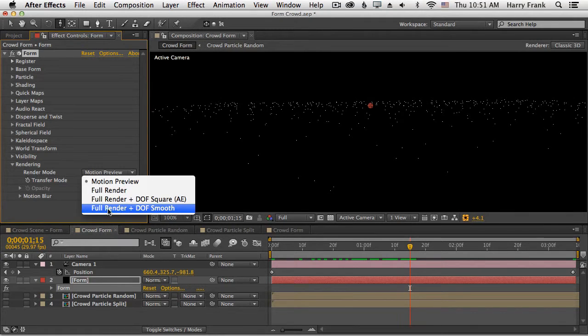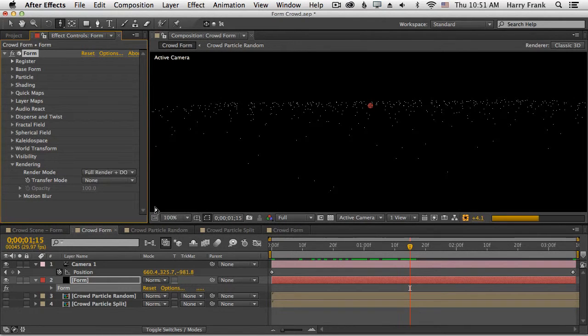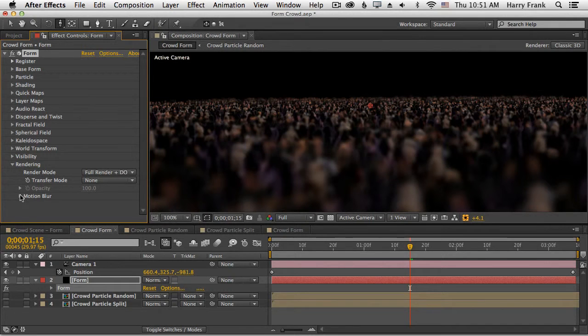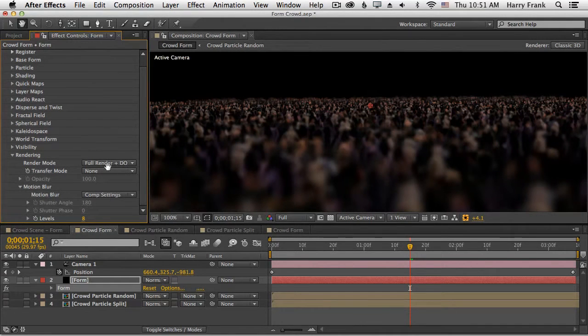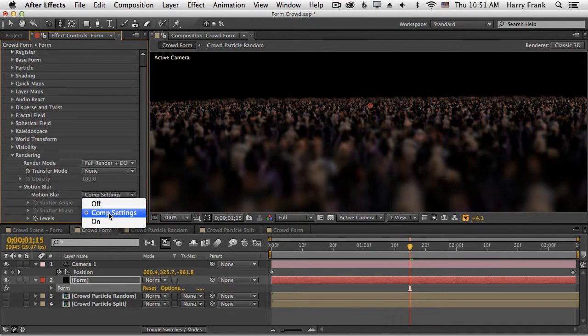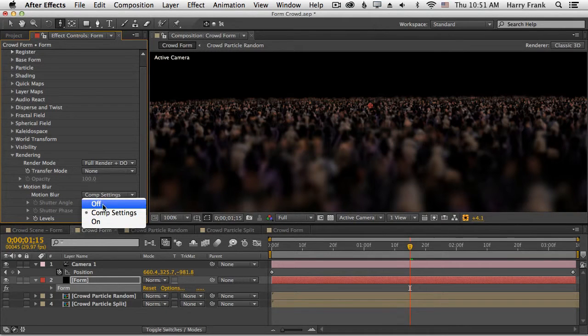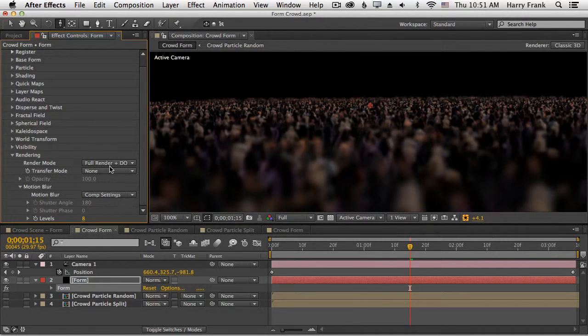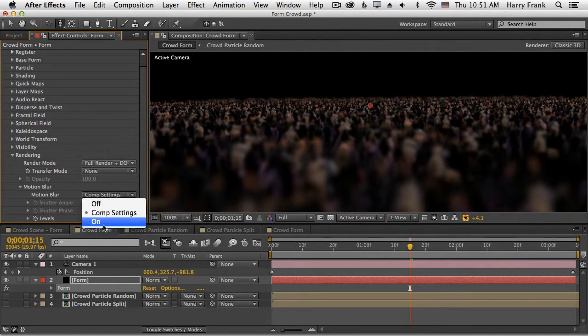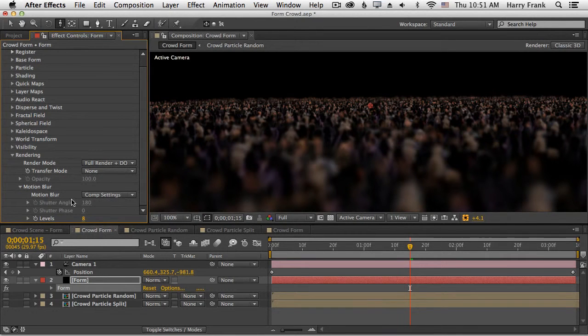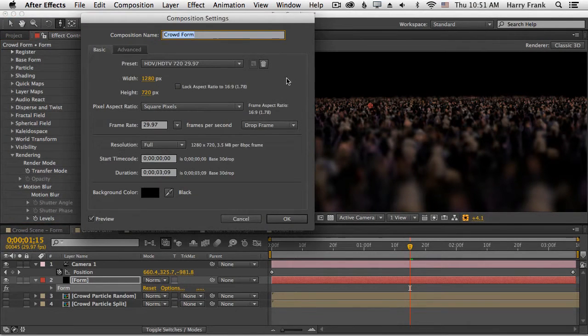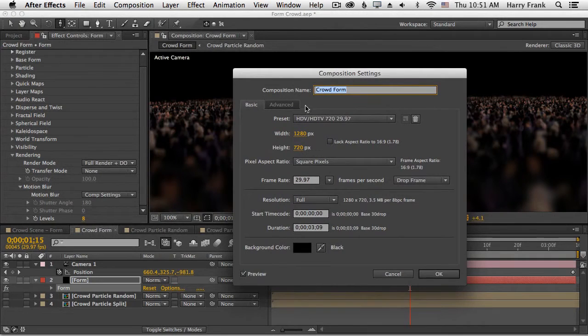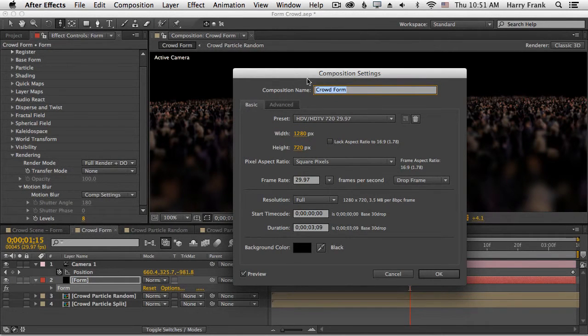Let's go back to our full render with depth of field and go into motion blur. Motion blur by default uses your composition settings. We can turn it off so it never renders motion blur, or we can have it on and have custom settings. But let's talk about the comp settings first. If you hit Command or Control K, you'll bring up your composition settings.